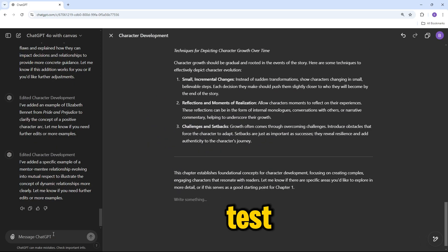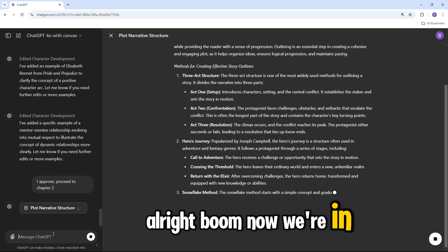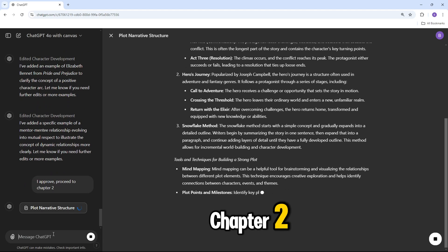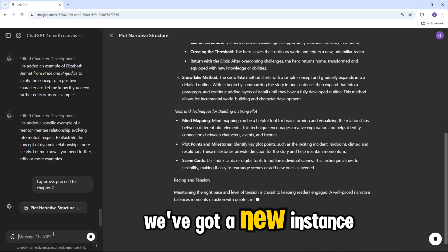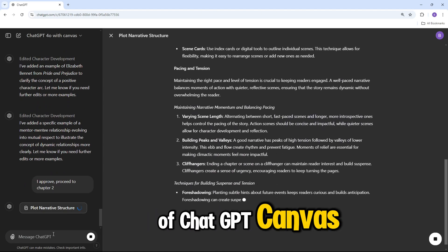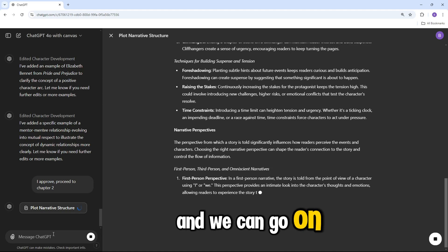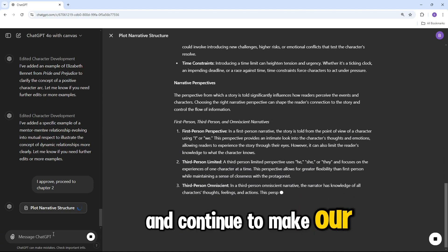Alright, now for the real test. Boom. Now we're in chapter two, we've got a new instance of ChatGPT Canvas, and we can go on and continue to make our edits.